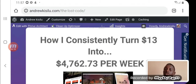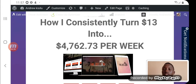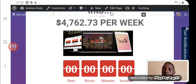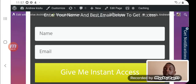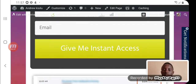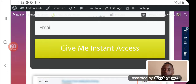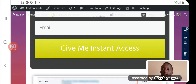Here's an example of an opt-in form: 'How I consistently turn $13 into $4,762 per week.' Someone lands on this page, puts in their name and email, clicks 'Give me instant access,' and they're taken straight into my autoresponder. They start receiving emails from me in the days that follow. I don't have to be there — I've programmed everything on schedule so that whenever a new lead comes in, they're taken through the email series.